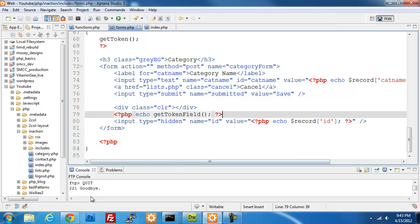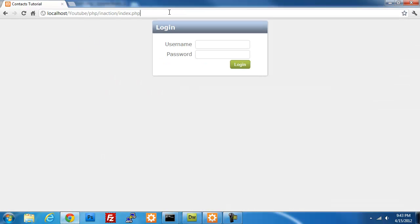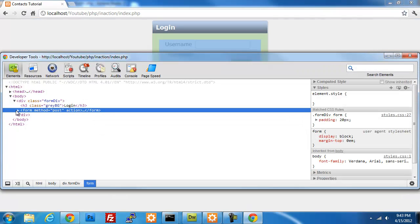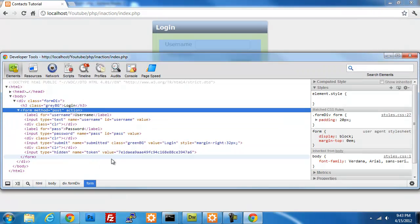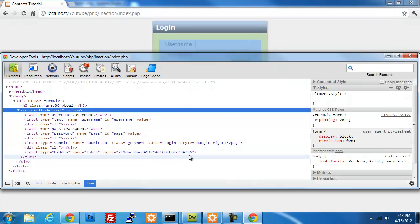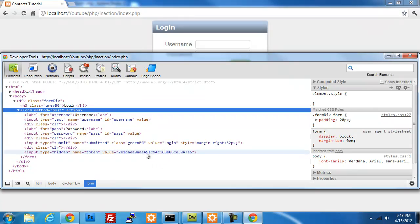Now if I refresh my page and look at my code, I should have a token value in here. You'll see the token has just a random number that's encrypted. And if I were to modify that, we should get an error — but right now we're not going to because there's no real check happening yet.